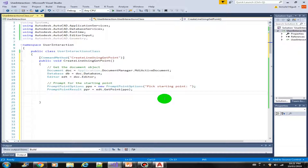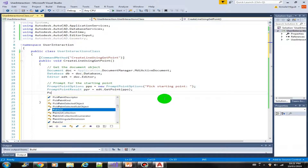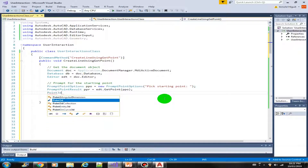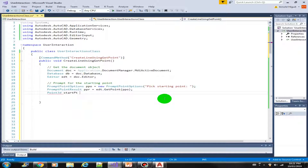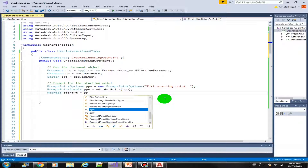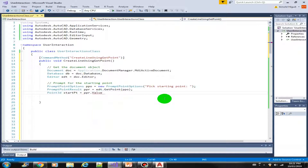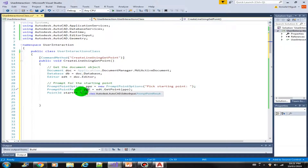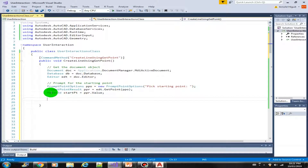Next, we can now store the value into a variable, and the data type is Point3D. Let's call this startPoint equals ppr.Value. So whatever the user picks will be stored in our PromptPointResult, and now we retrieve the value and assign it accordingly with the correct data type.